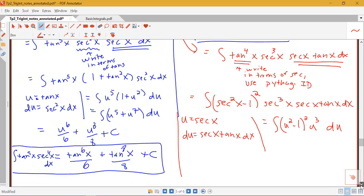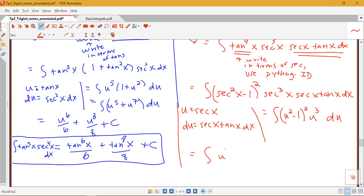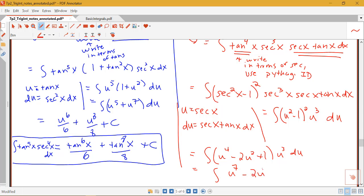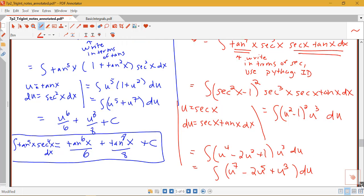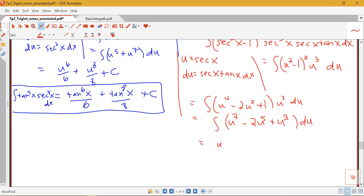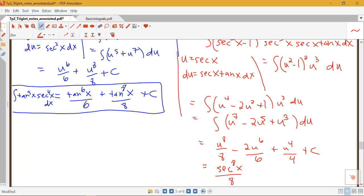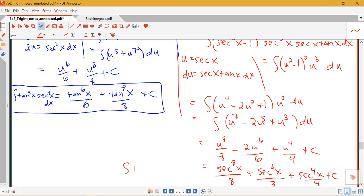Multiplying out, u squared minus 1 squared is u to the fourth minus 2u squared plus 1, times u cubed, giving u to the seventh minus 2u to the fifth plus u cubed du. Taking antiderivatives: u to the eighth over 8 minus 2u to the sixth over 6 plus u to the fourth over 4 plus C. Substituting back, that's secant to the eighth x over 8 minus secant to the sixth x over 3 plus secant to the fourth x over 4 plus C — still equal to our original integral of tangent to the fifth x times secant to the fourth x dx.